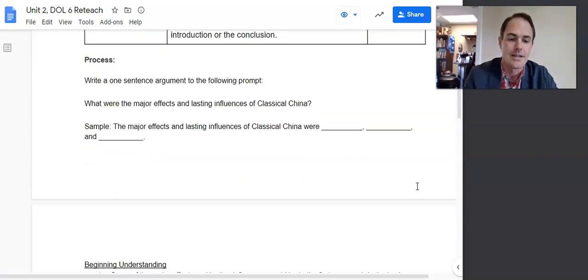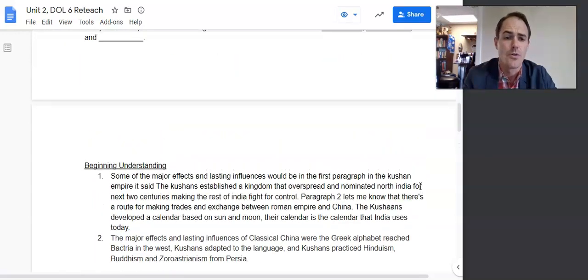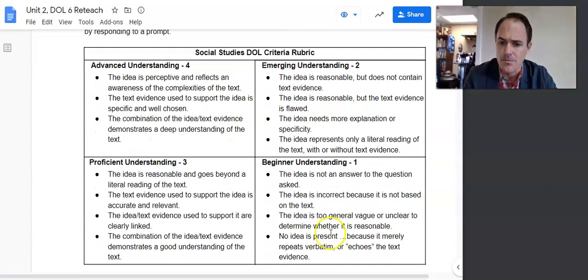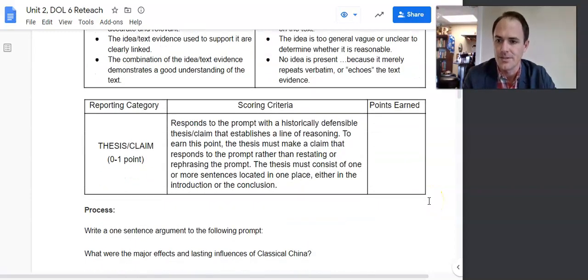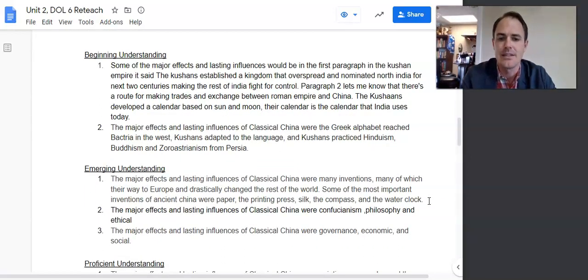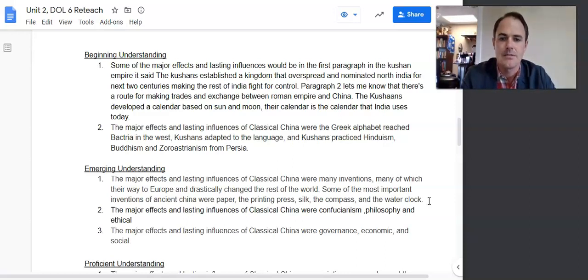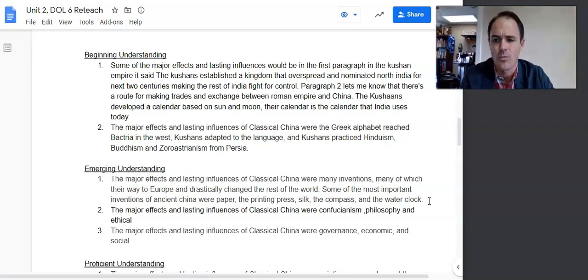Let's jump into our samples, beginning with beginners. These are students who are in the beginning understanding category — the idea is not an answer to the question, or it's incorrect, too general, or too vague. These students are not yet to the passing level. For example, one response mentioned the Kushan Empire, saying the Kushans established a kingdom that overspread and dominated North India for the next two centuries, making the rest of India fight for control. The question is on classical China's effects, not about the Kushan Empire or Northern India — way off topic.